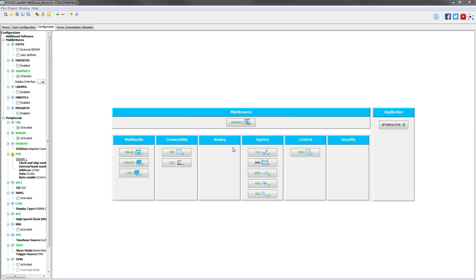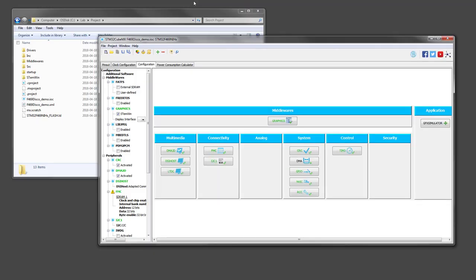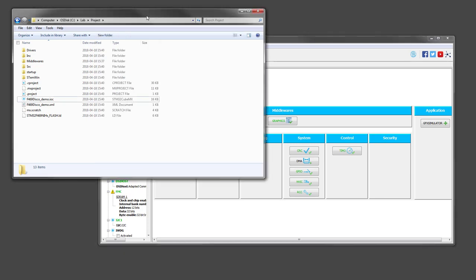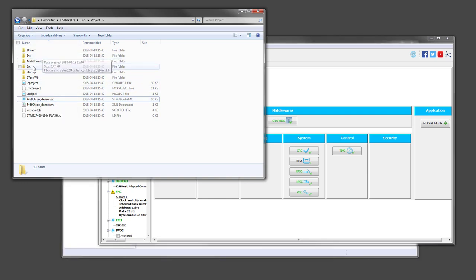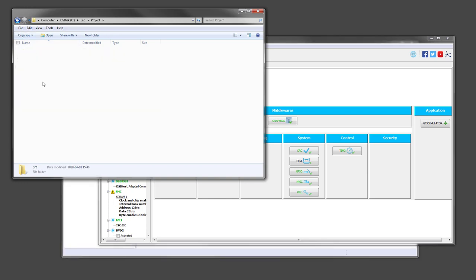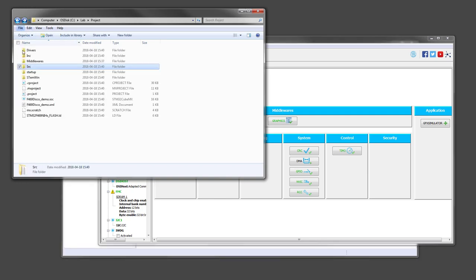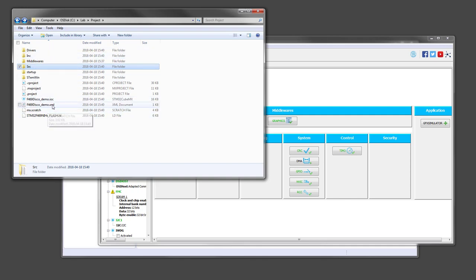So we can now open the project. It will launch System Workbench and import automatically the project that we generated. In the meantime, I can show you that in the folder that only contained previously this IOC file, it now contains all the source code.